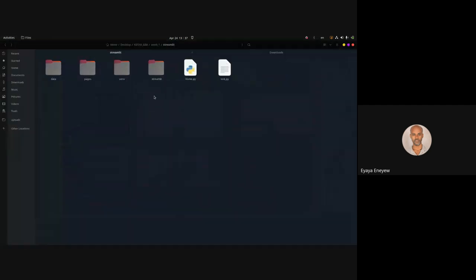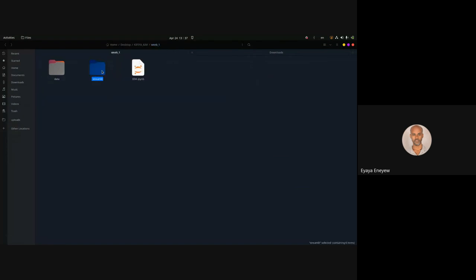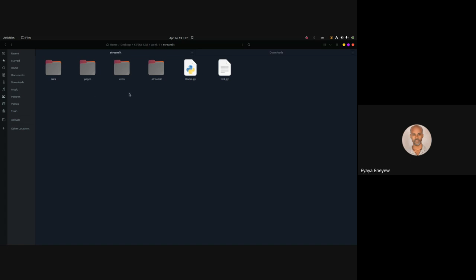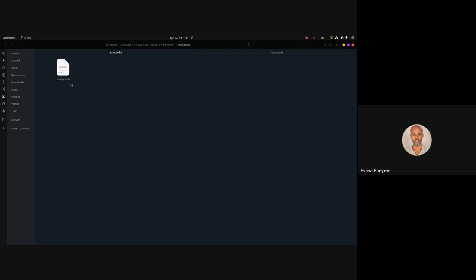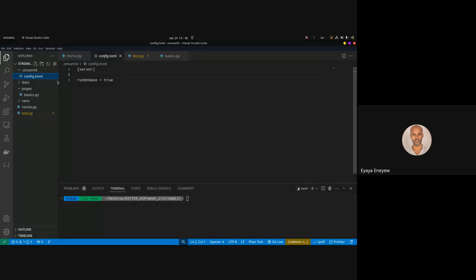Let me show you the folder structure. Inside the streamlit folder there is a dot-streamlit folder — this is where we put the config file for Streamlit. We call it config.toml, and inside that file we write square brackets server, then 'runOnSave = true'. What this will do is whenever you update your code it will reflect those updates on the web app. Streamlit is a web app framework that will allow you to present your findings in a dashboard format.